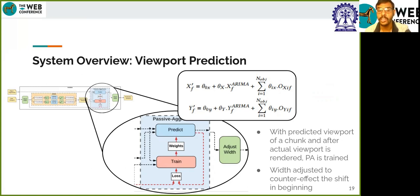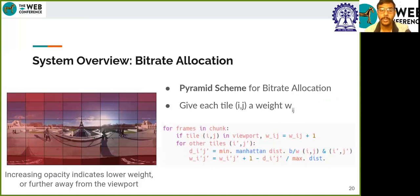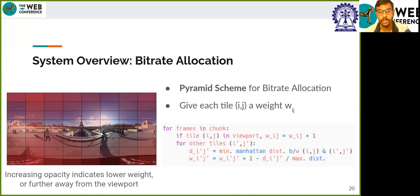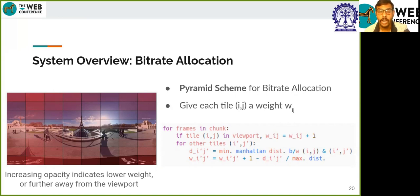When we get the actual viewport viewed by the user, we use it to calculate the loss and train the passive-aggressive model. As a next task, we need to allocate bitrates to the tiles of each chunk. We employ a pyramidal scheme to allocate bitrate — each tile gets a certain weight, and the weight decreases gradually as one moves away from the predicted viewport in order to maintain the quality of experience. The algorithm assigns higher weight and hence higher bitrate to tiles within the viewport, and the remaining tiles get weight depending on how far they are from the viewport based on minimum Manhattan distance, which considers all wrapping properties of an equirectangular frame.